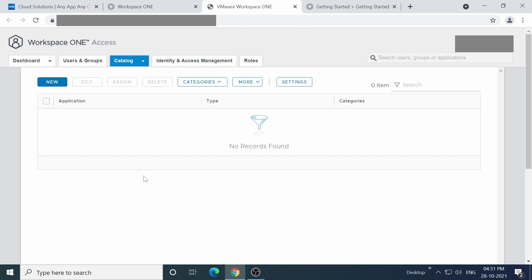From here, we can control identity and access management, create virtual apps, and loads more. But for the moment, let's take a brief look at the Access dashboard.